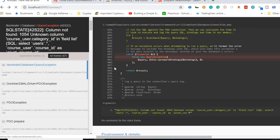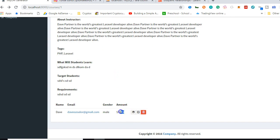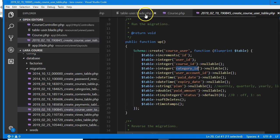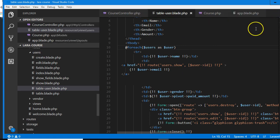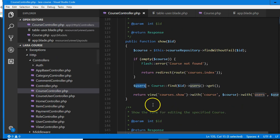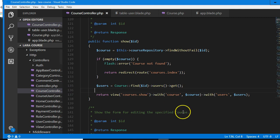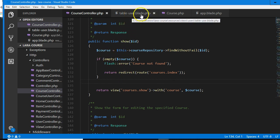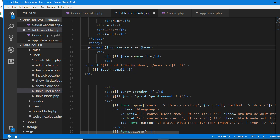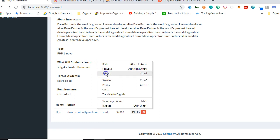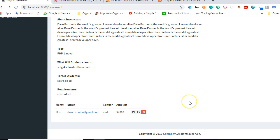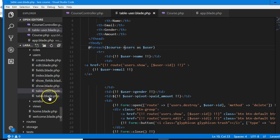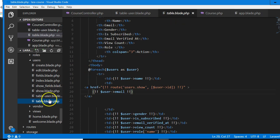The error is gone and it's showing the paid amount. Now we clean up: in the controller, we remove the redundant users variable and only pass course. In the view table, we use course->users. We reload and it works perfectly. Now we understand how it works. We just need to put a title here from course show blade — saying what we're getting and from which course.